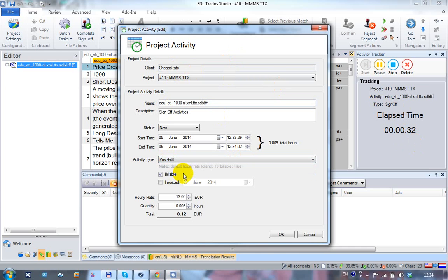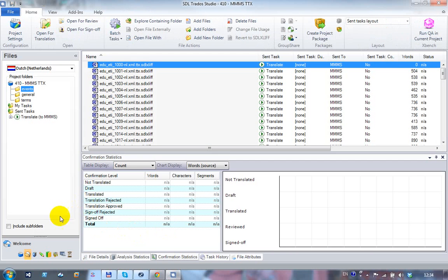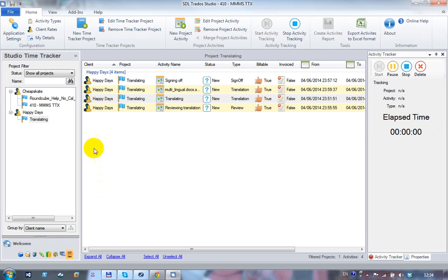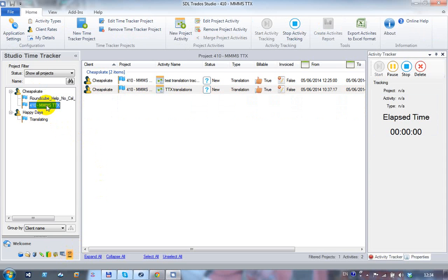You can switch the activity to what was actually done — such as post-editing — and the correct rate for that client is then applied. You can also manually adjust the rate if the client is being more generous than usual. Clicking OK closes the file and adds the entry to the collection of activities for that client.